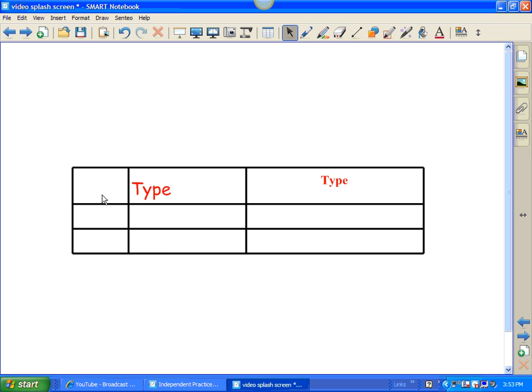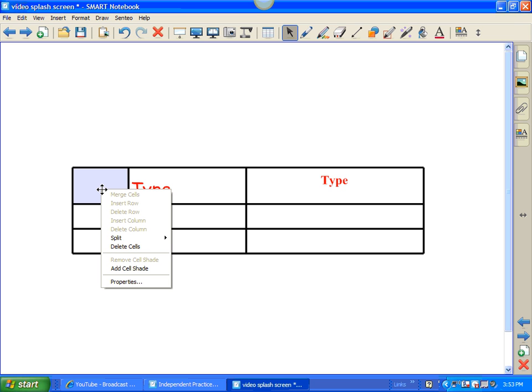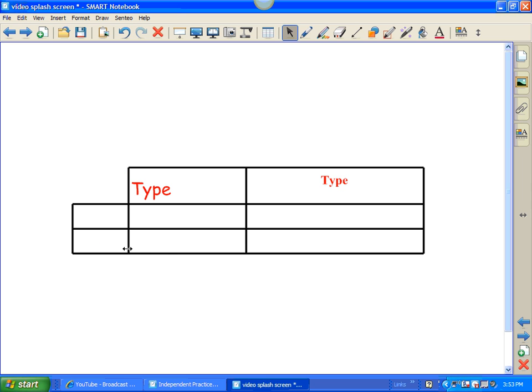Now, let's say if you want to remove a cell. Very easy. Click on the cell, or excuse me, right-click on the cell, delete cells. Pretty easy.